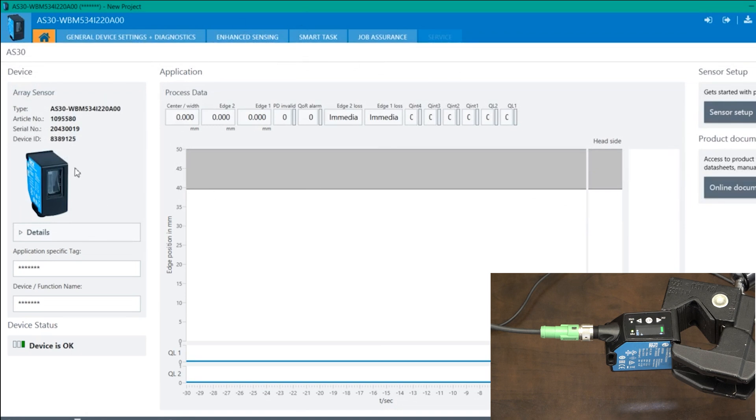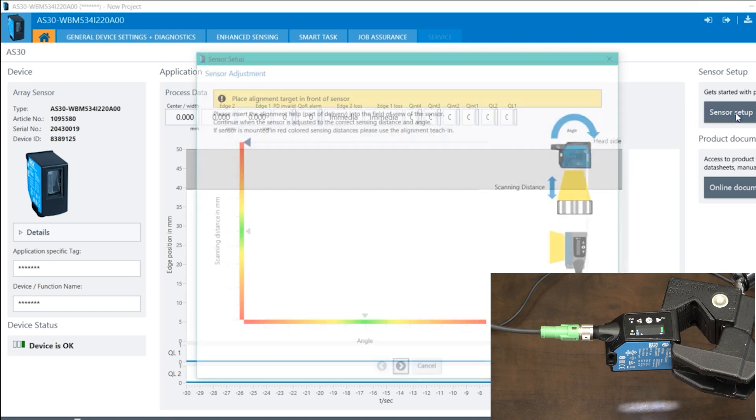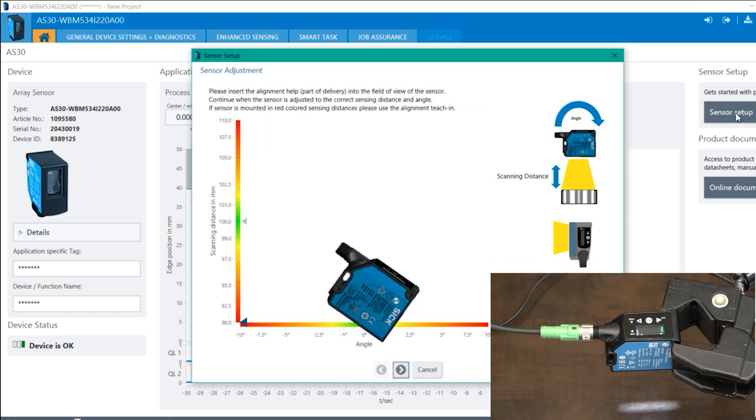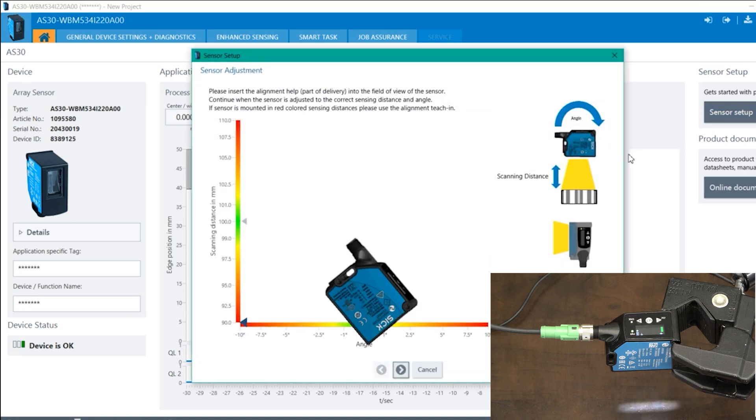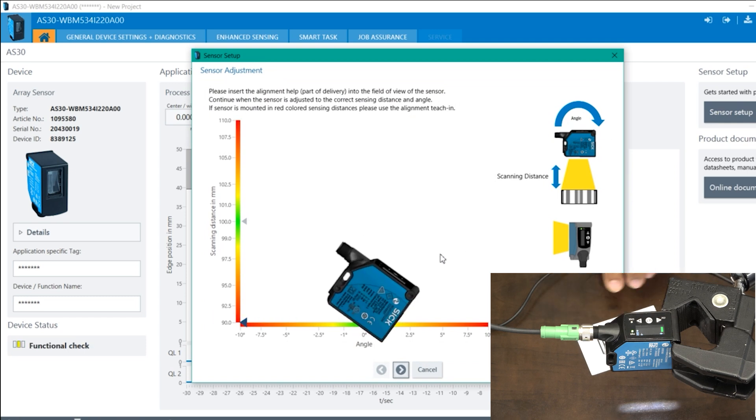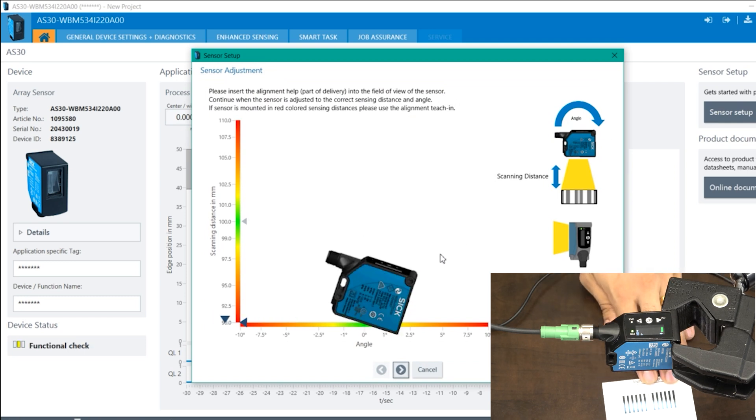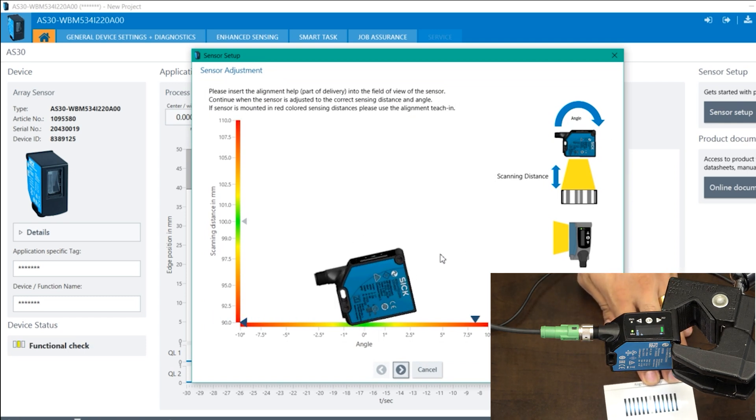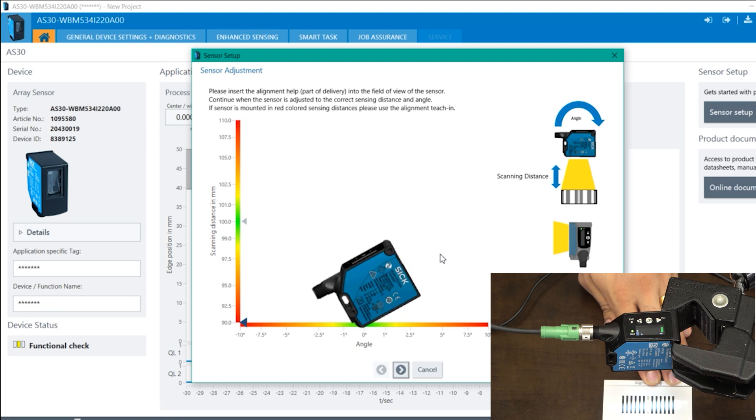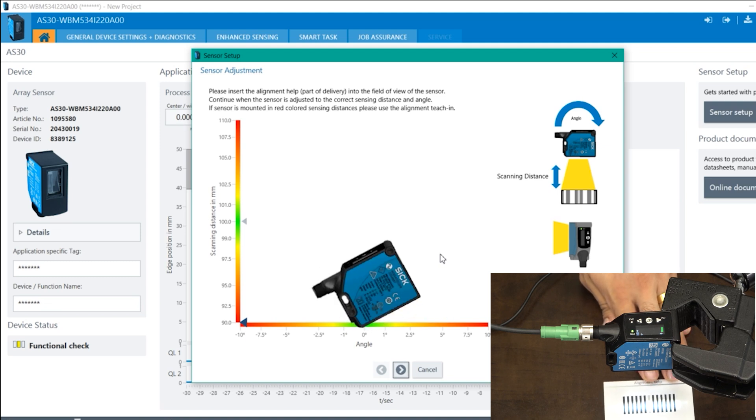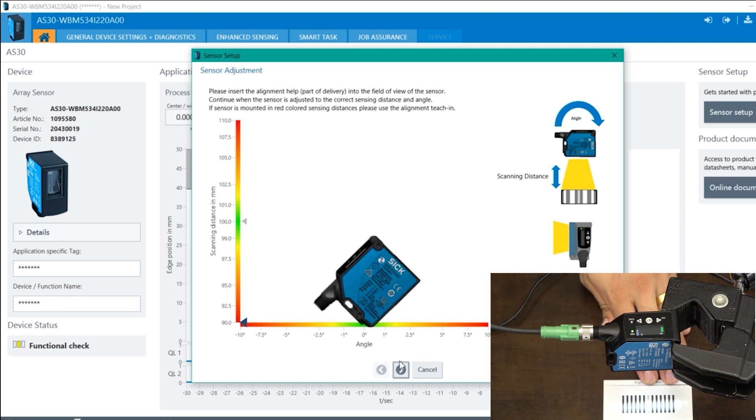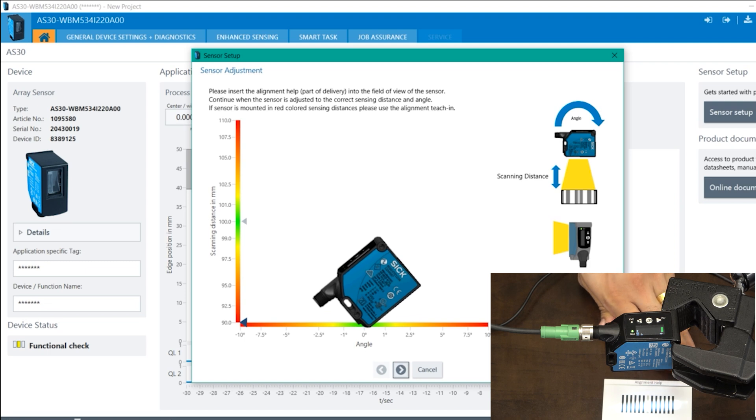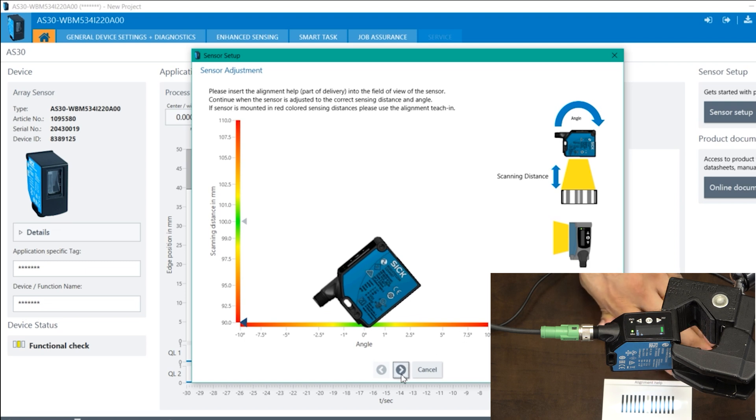Now, the very first step is to do an alignment setup for which you go to sensor setup and just bring in your alignment tool, which is like a barcode. And you will see based on the movement, you can find the best spot, which will probably be around 00. Once you do that, press on the alignment T-chain, press on the next button.